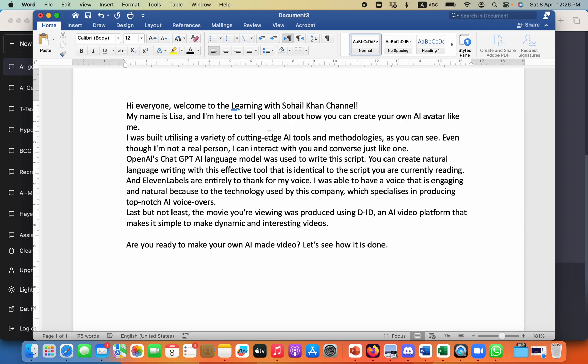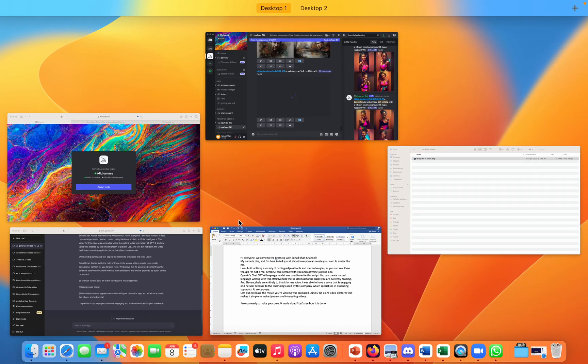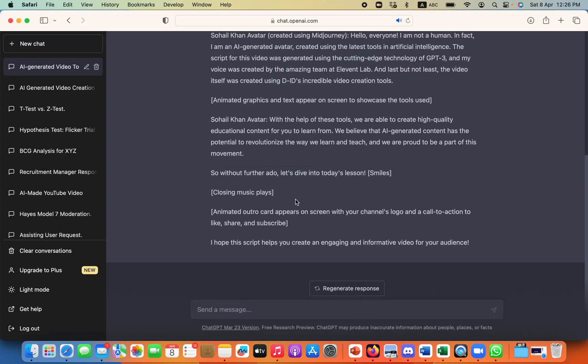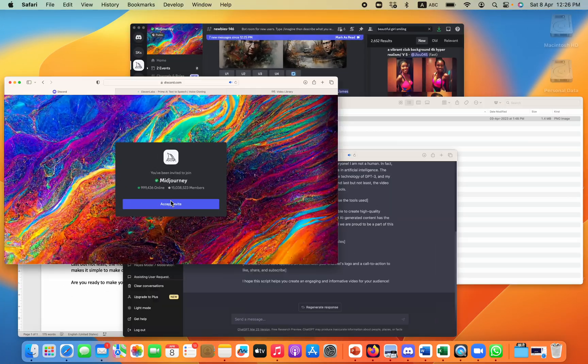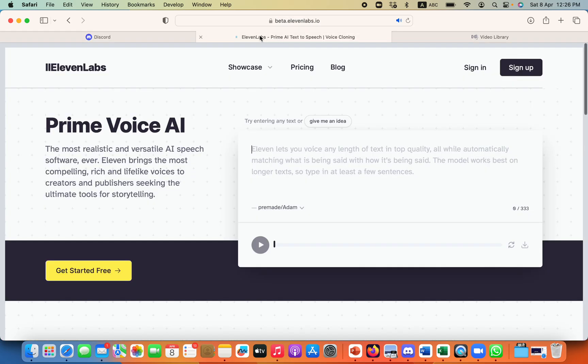So I will use this script to create an audio for my video. For audio, what I need to do is use another tool which is Eleven Labs.